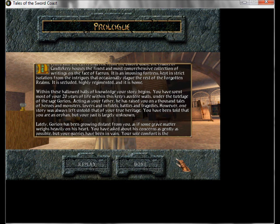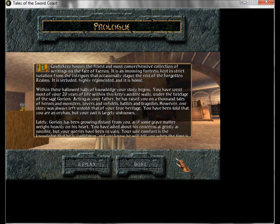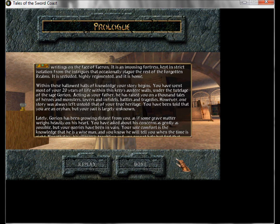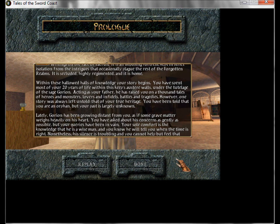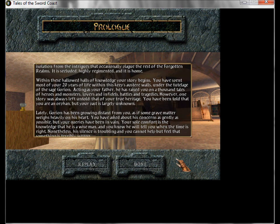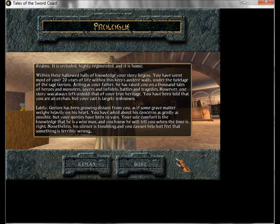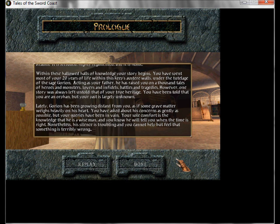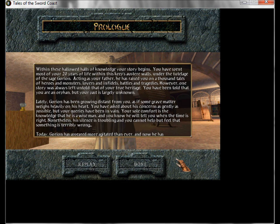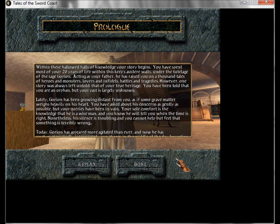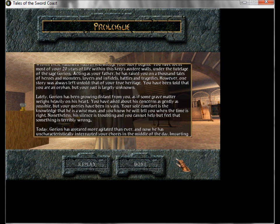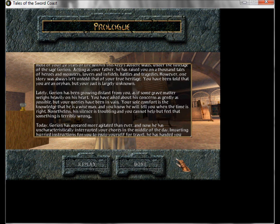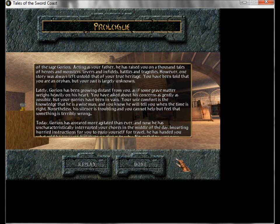Lately, Gorion has been growing distant from you, as if some grave matter wastes have been on his heart. You have asked about his concerns as gently as possible, but your queries have been in vain. Your sole comfort is the knowledge that he is a wise man, and you know he will tell you when the time is right. Nonetheless, his silence is troubling, and you cannot help but assume that something is terribly wrong.